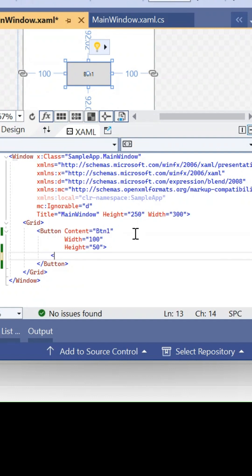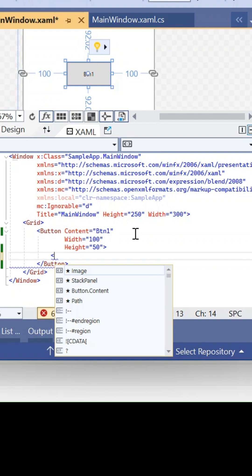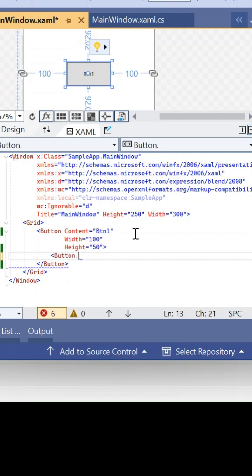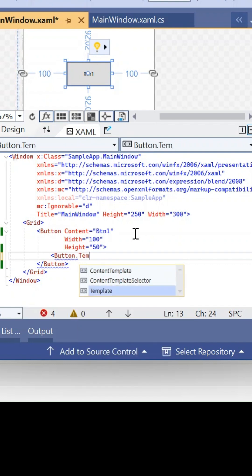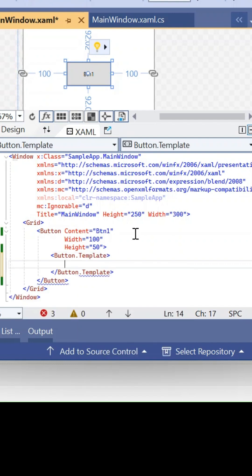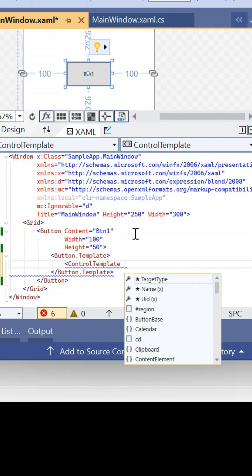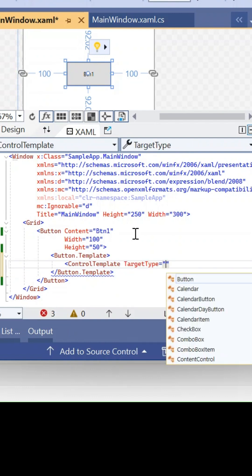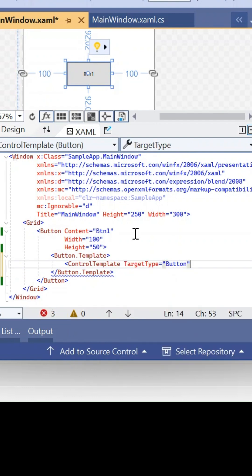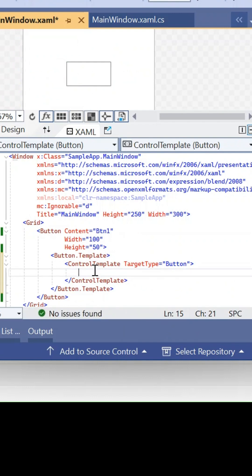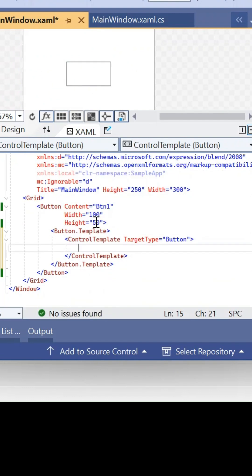So let's start. Here, button.template - which template we're going to change is a control template, so target type is button. For this button, if you see, we're trying to change the appearance of this control. Now this background has been lost and this border is also grayed out.